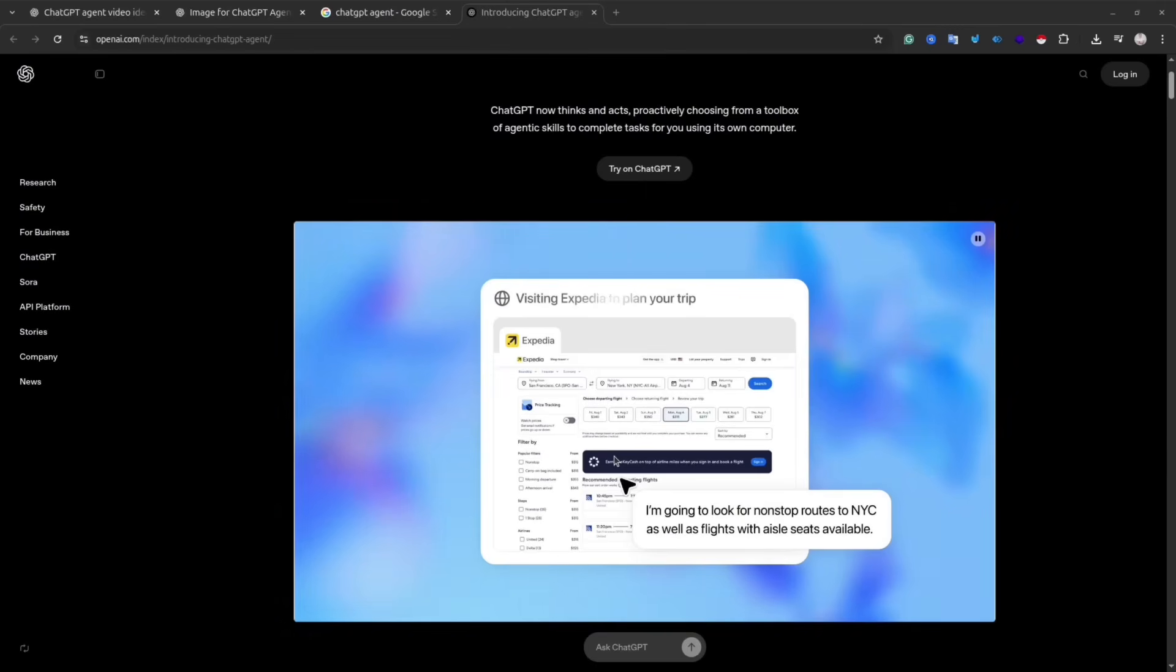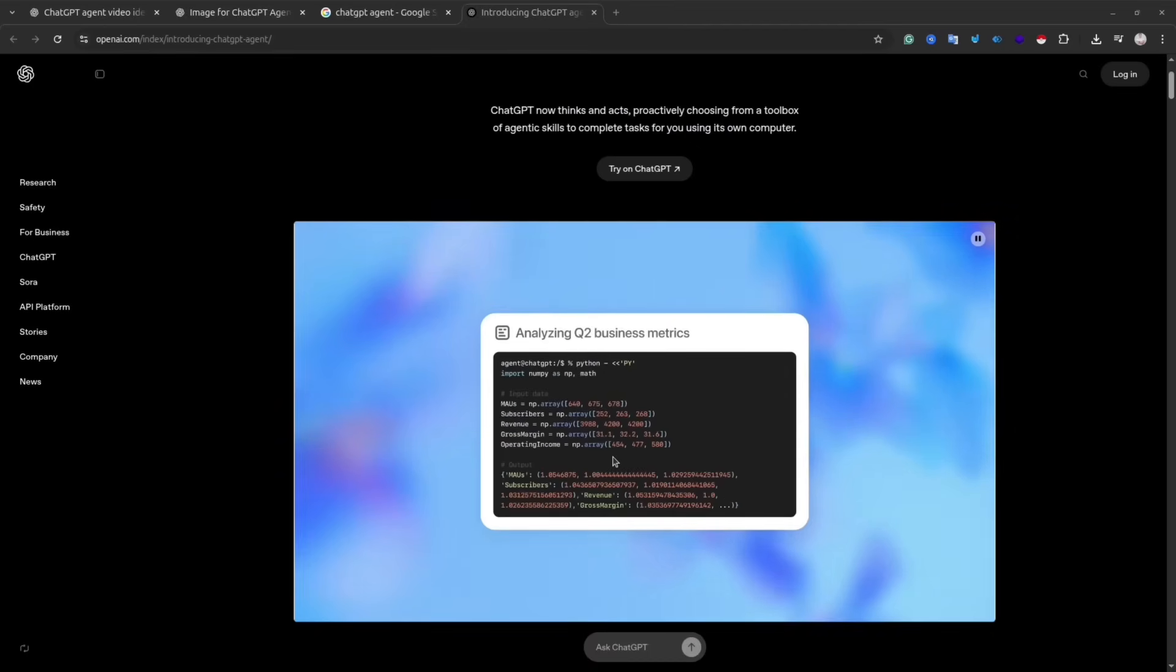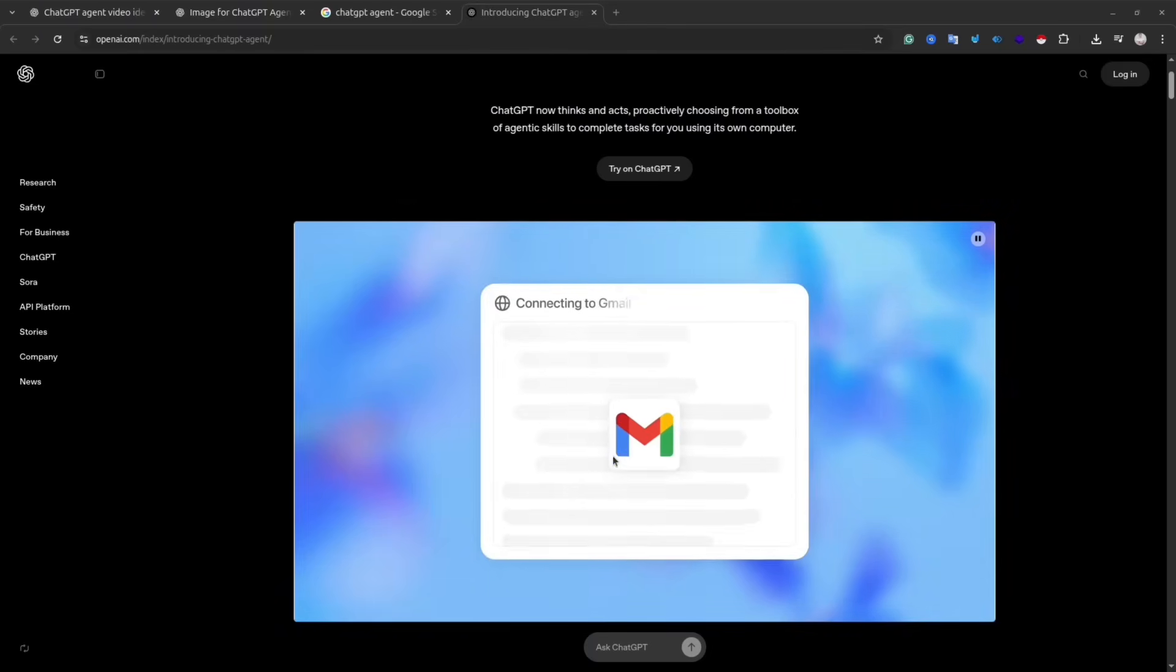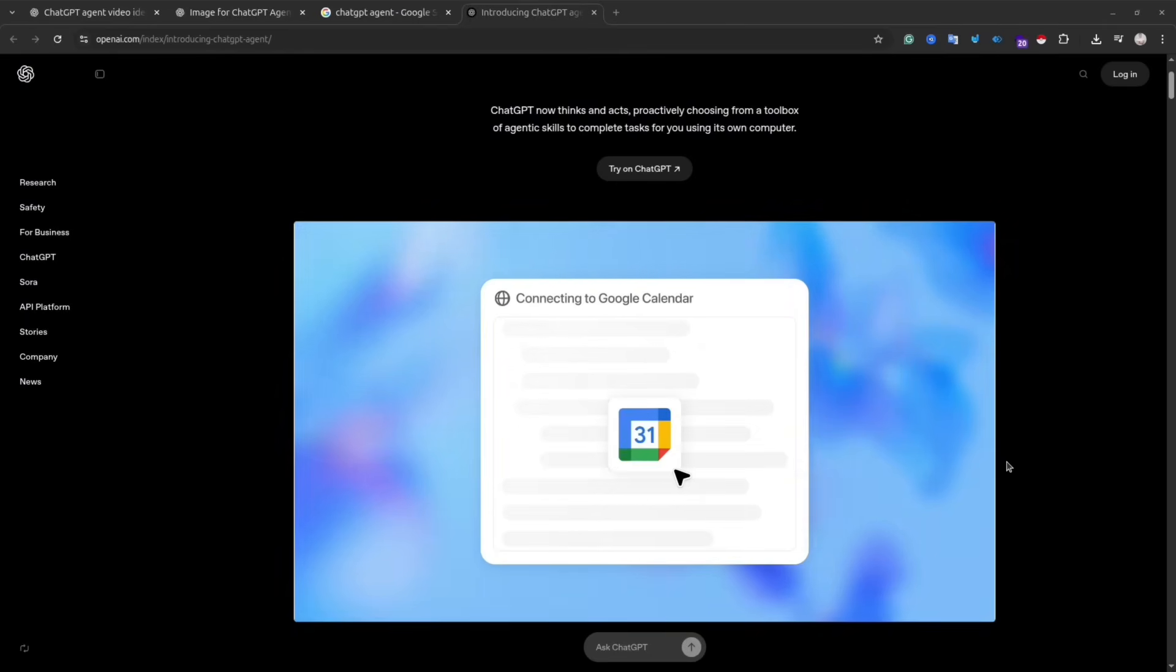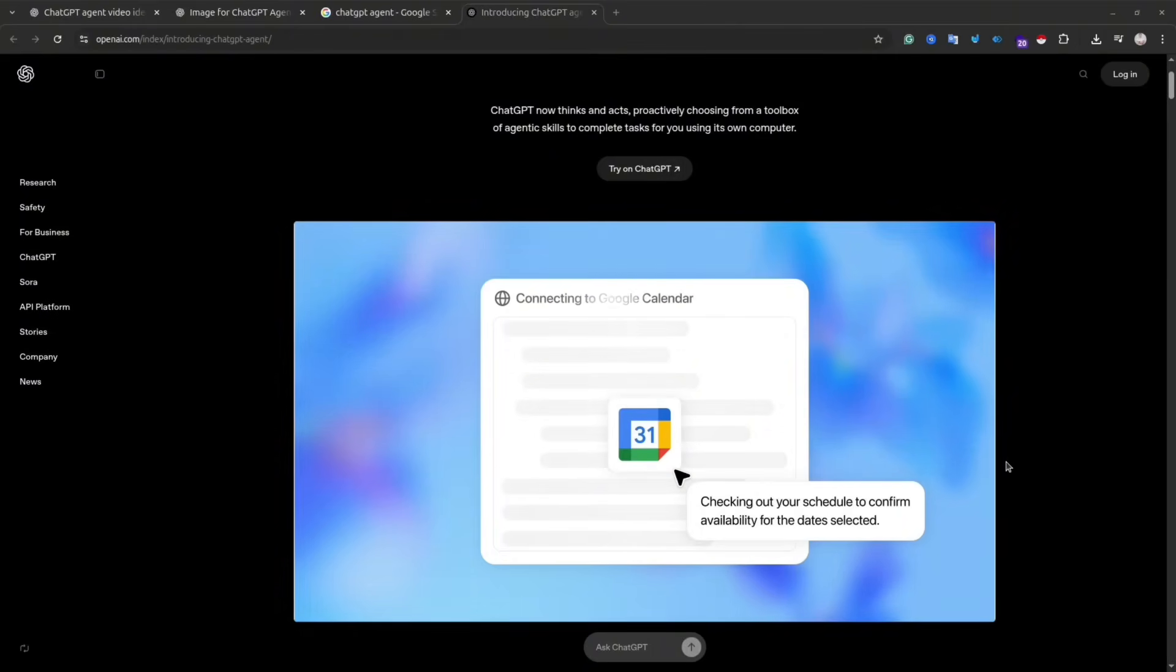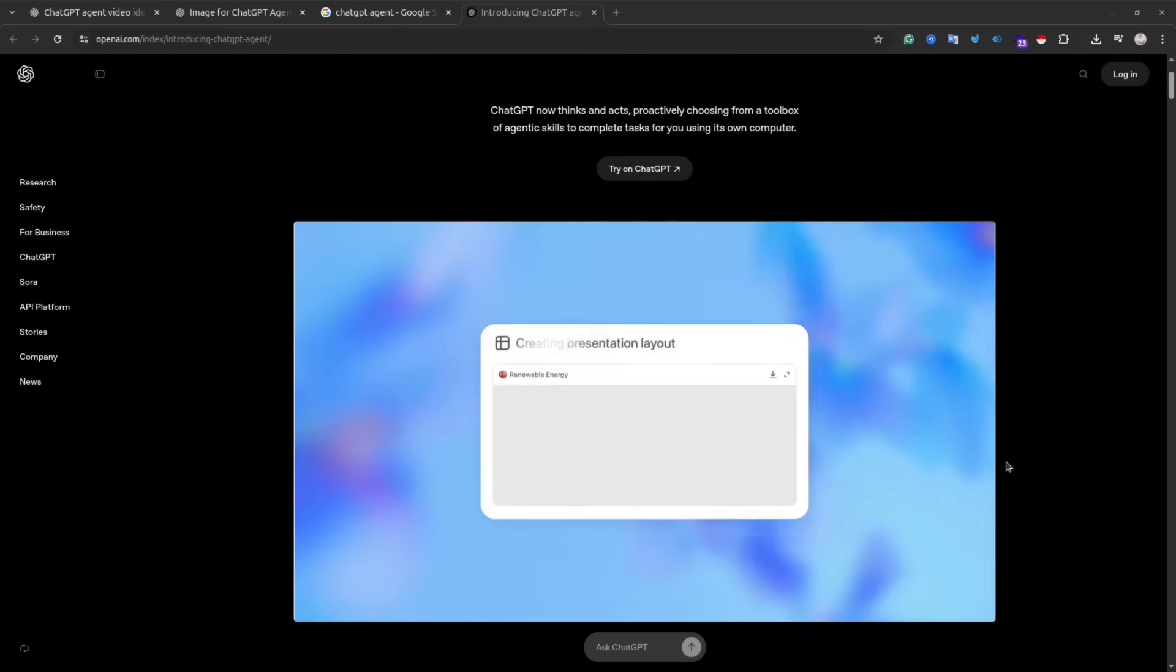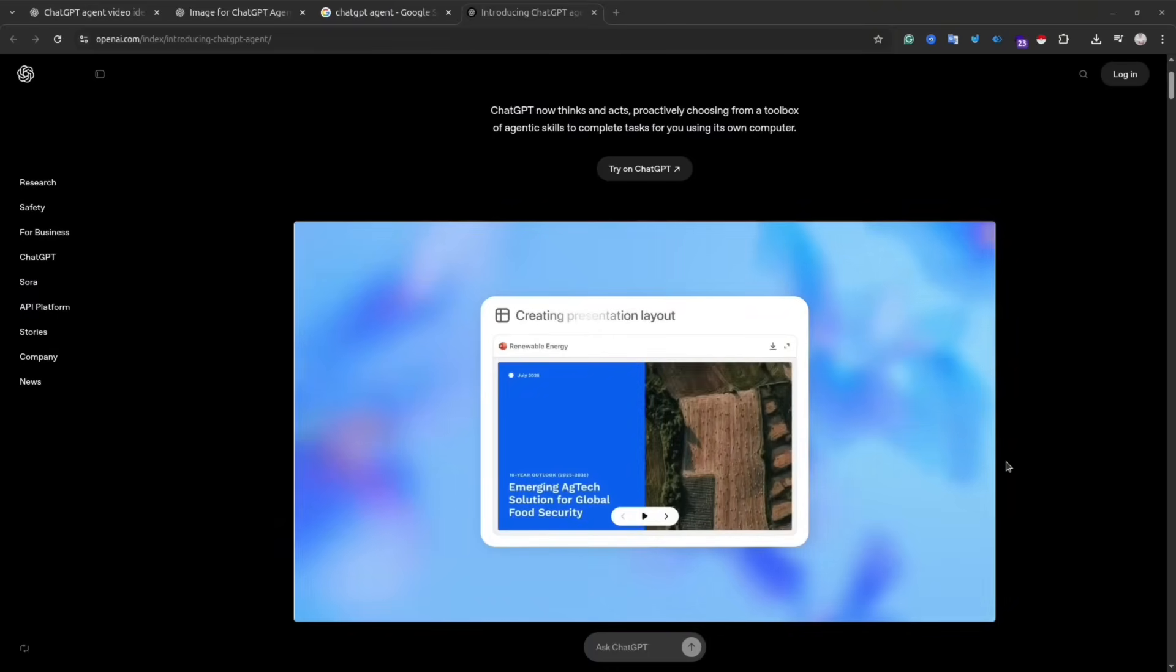ChatGPT agent enables the model to take specific actions such as browsing the web, booking appointments, integrating with external tools, and so on. So if you saw my other video about Codex agent that developers use for coding tasks, ChatGPT agent is kind of the same thing, but it can do broader tasks.